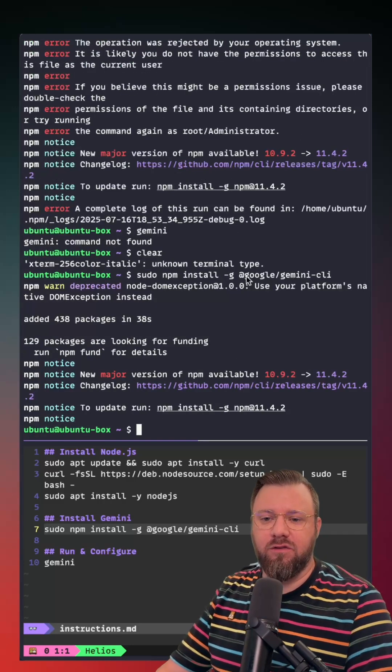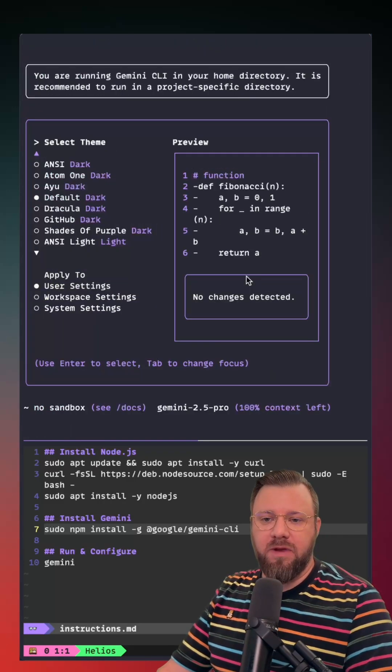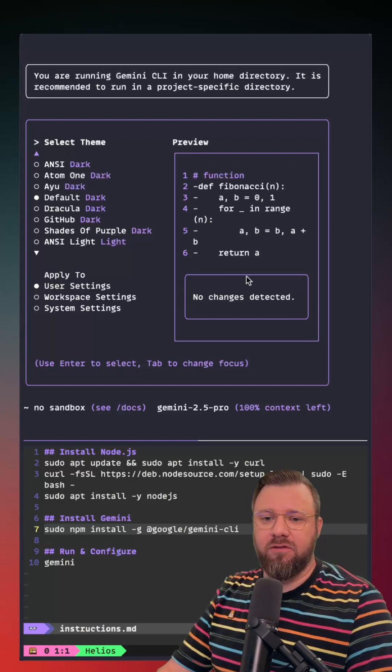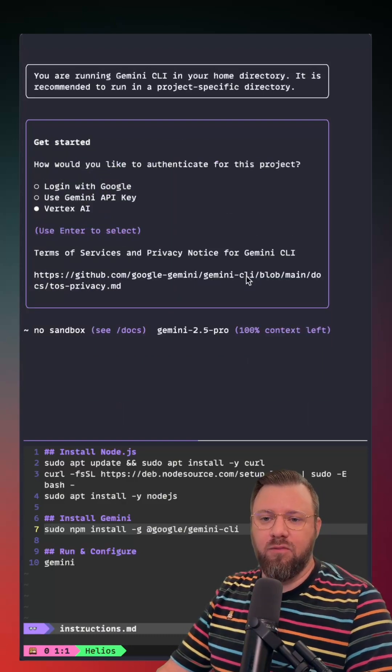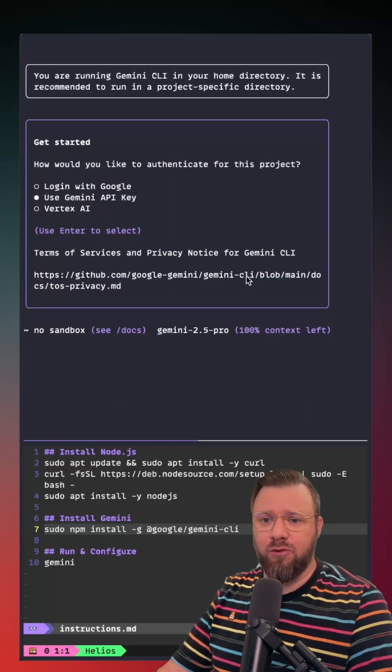Okay, Gemini is installed now. Now our next step is to pick the theme that we like and move forward with getting an API key from Google.